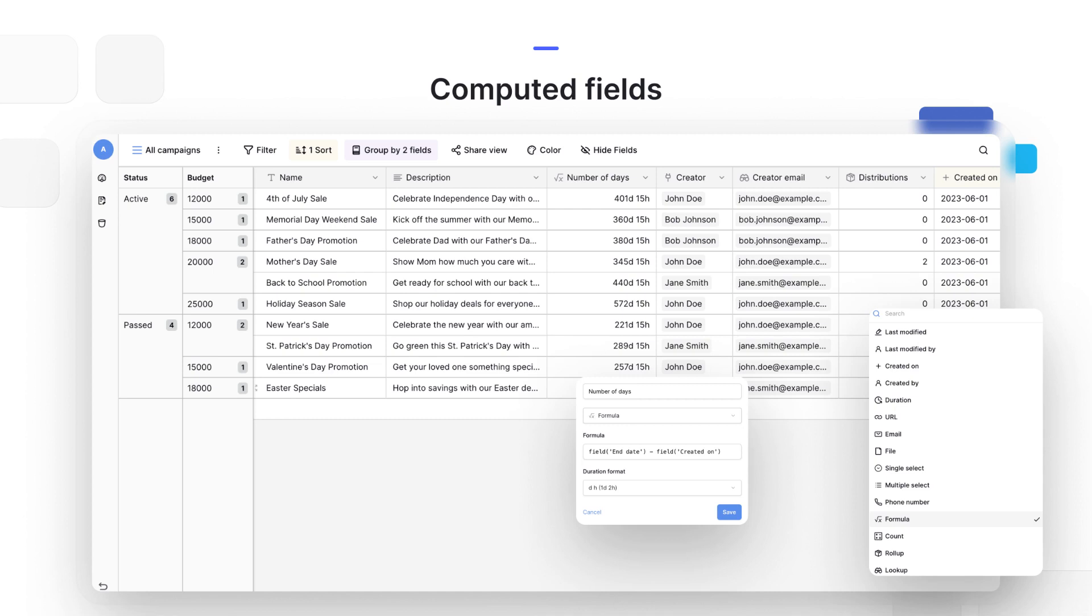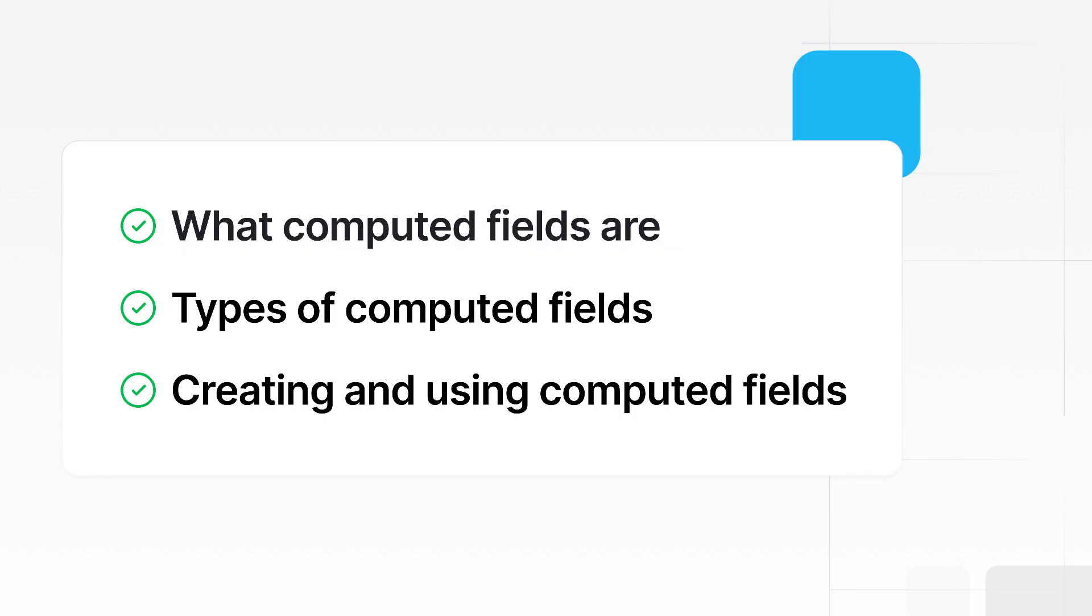Welcome to this video on how to work with computed fields. These fields are automatically updated based on your data or to perform calculations. In this video, we'll cover what computed fields are, different types of computed fields, and creating and using computed fields.